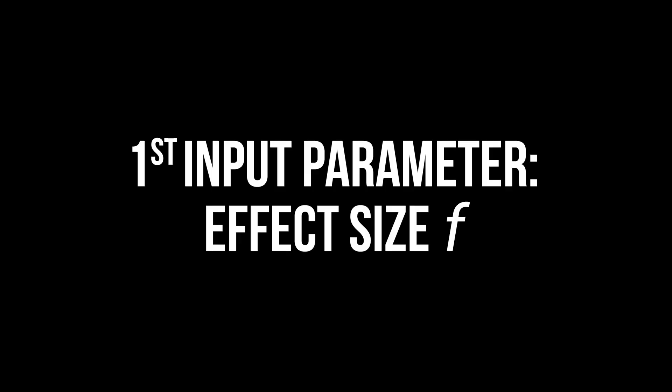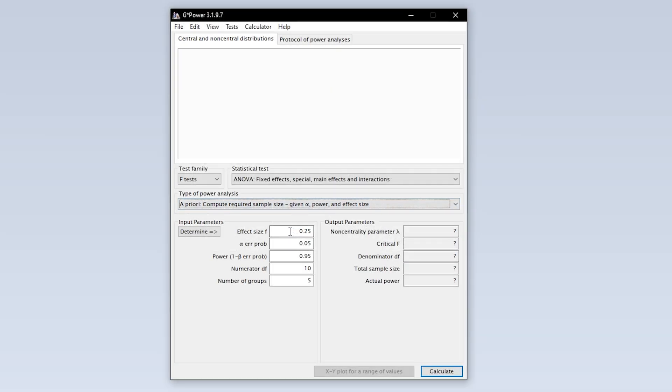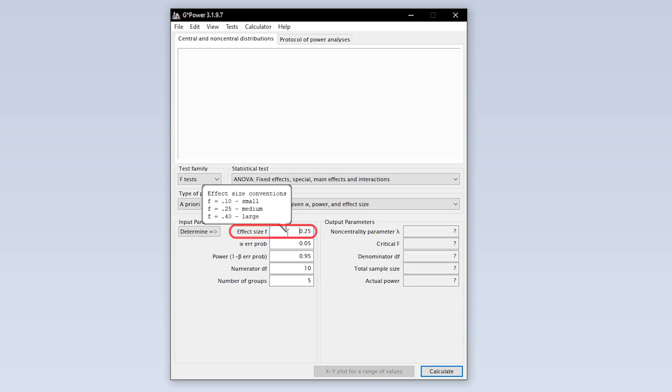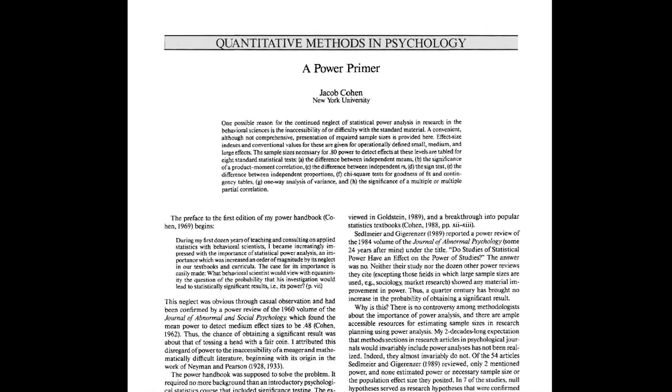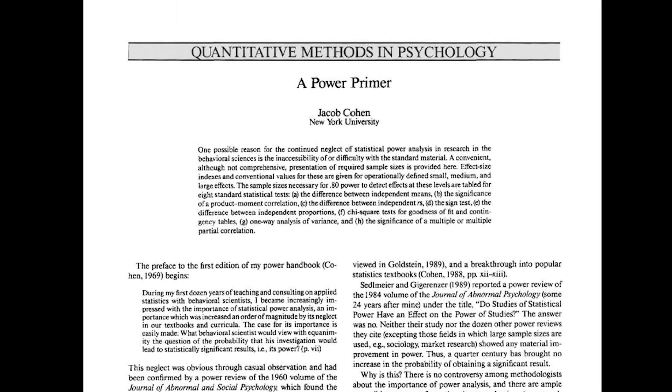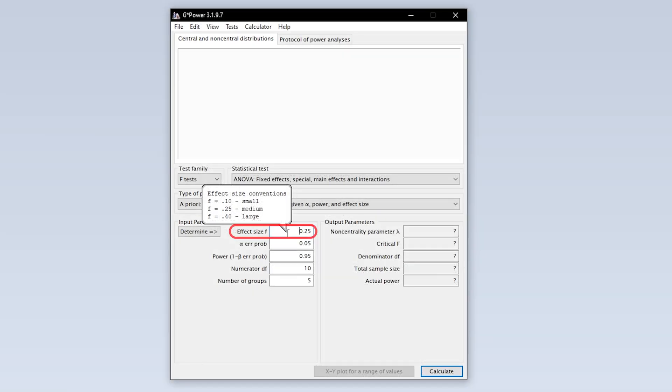The first input parameter needed is the effect size F. The conventions for the behavioral sciences—0.1, 0.25, and 0.4 for small, medium, and large effects—are shown as a tooltip taken from Cohen 1992, a power primer.